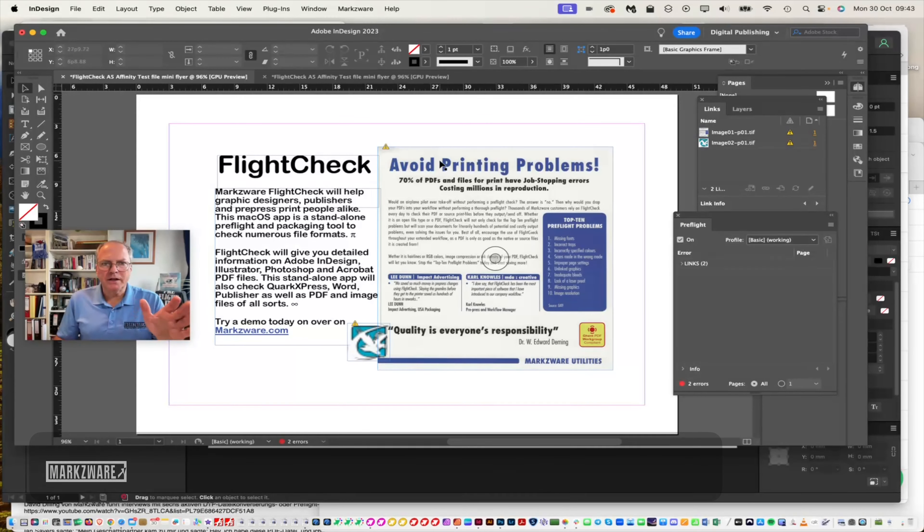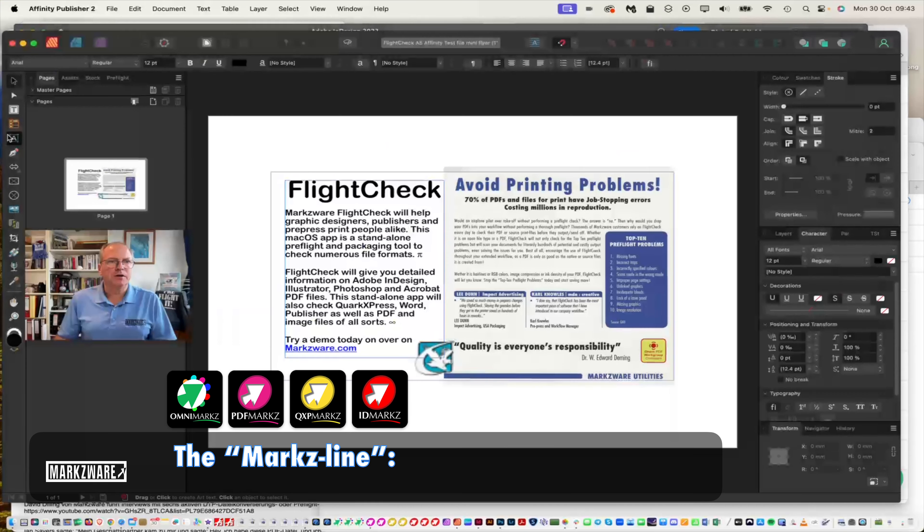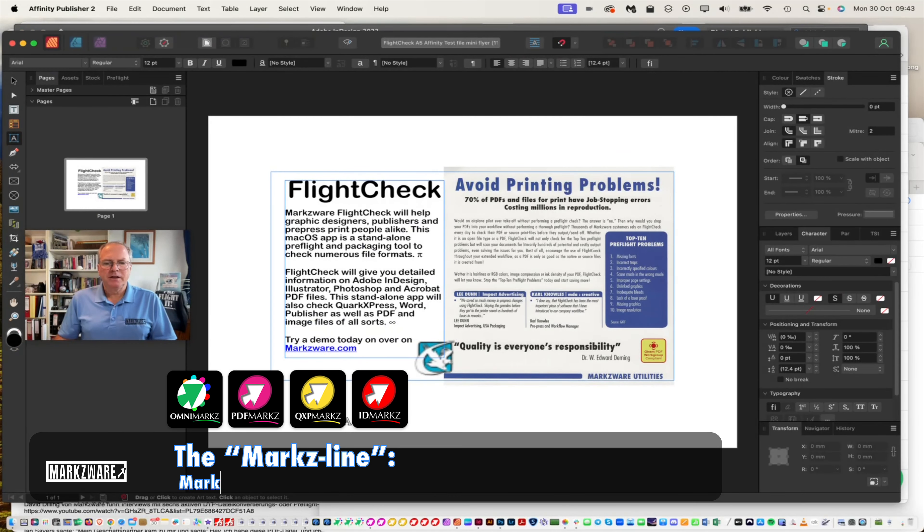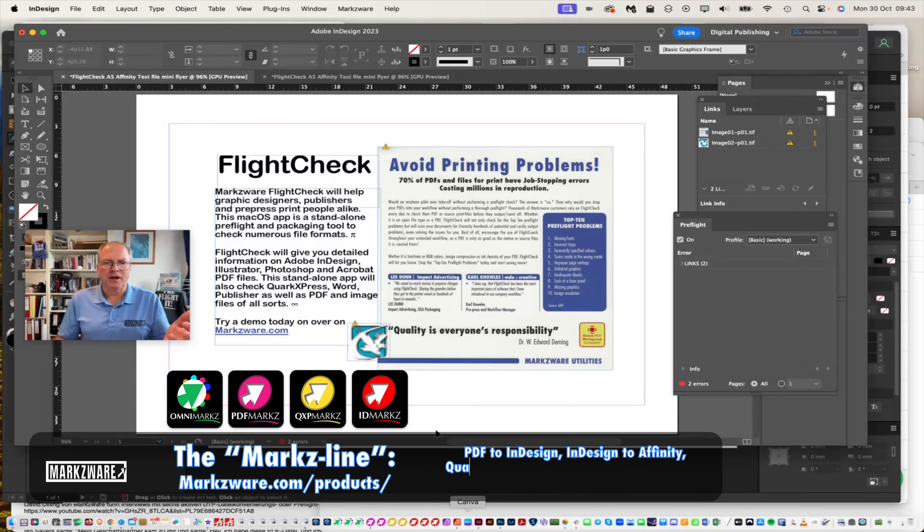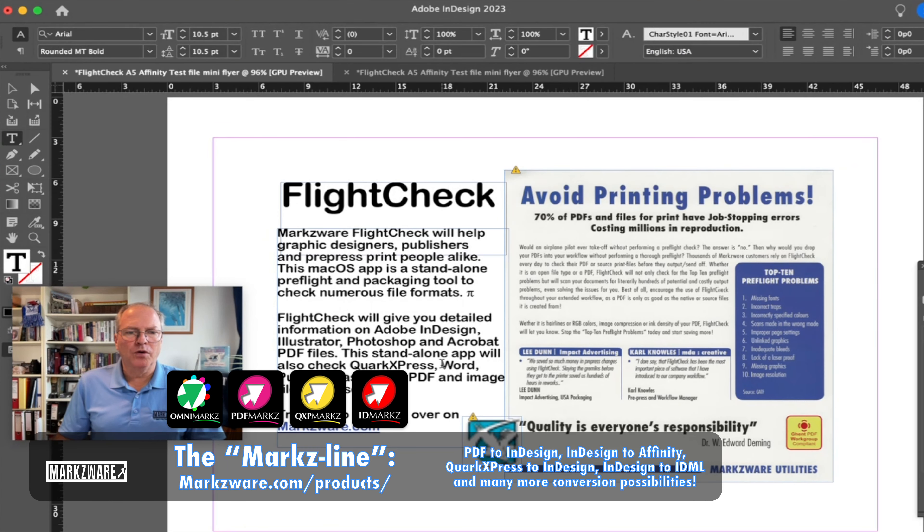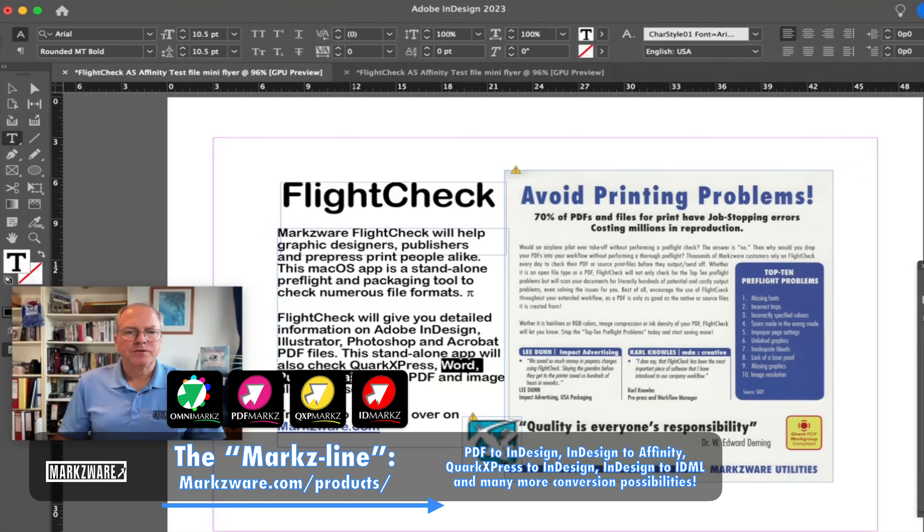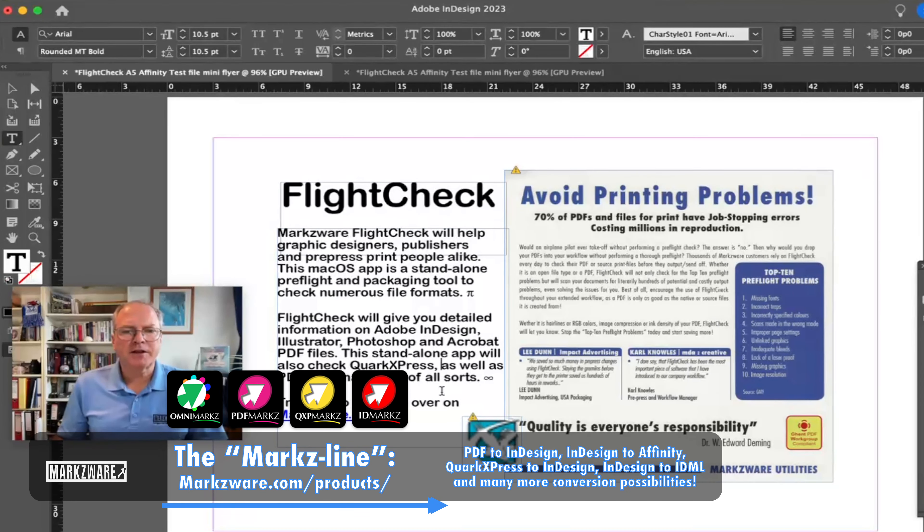Now, right in Adobe InDesign, what was just over here in Affinity Publisher, is now right over here in Adobe InDesign. You go in there, edit, and work with your document. So we just want to adjust the content.